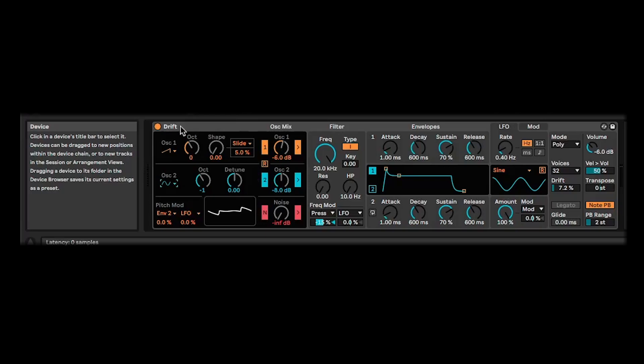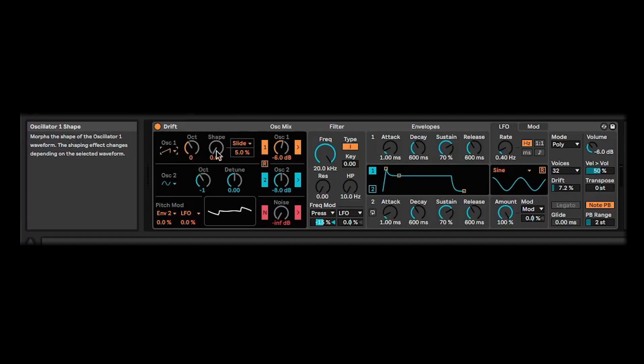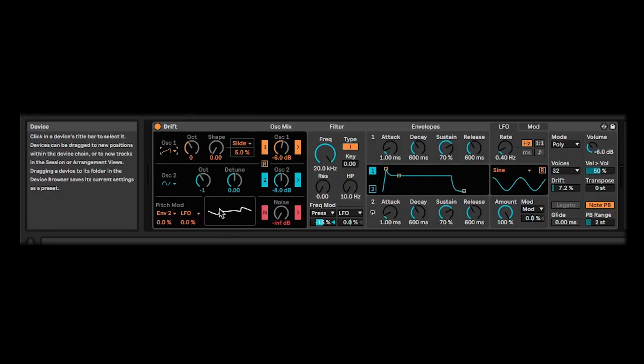Within each of these basic waveforms, you have a shape control, which does different things depending on the waveform you've selected. And it gives you a really handy little window down here, which shows the shape that you're making, which is a nice little visual reference.